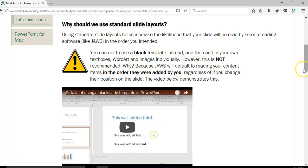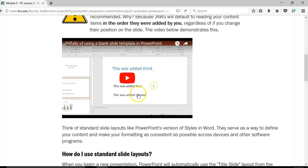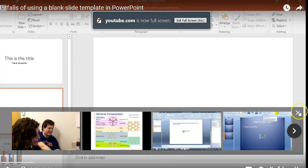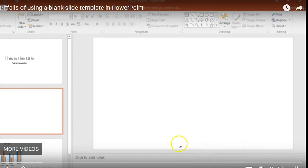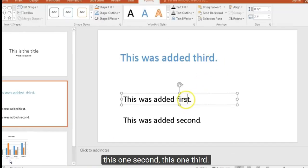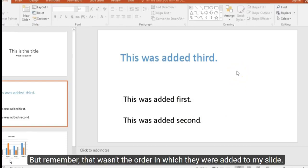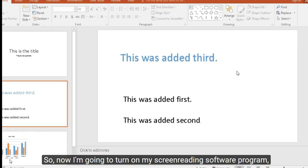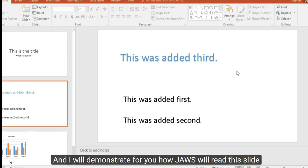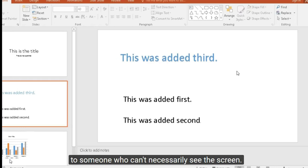That might be a little confusing, so let me demonstrate. I made a video illustrating this point. When I approach the slide, I want to read this one first, this one second, this one third — but that wasn't the order in which they were added to the slide. I'm going to turn on my screen reading software — in this case JAWS — to demonstrate how it will read this slide to someone who can't necessarily see the screen.